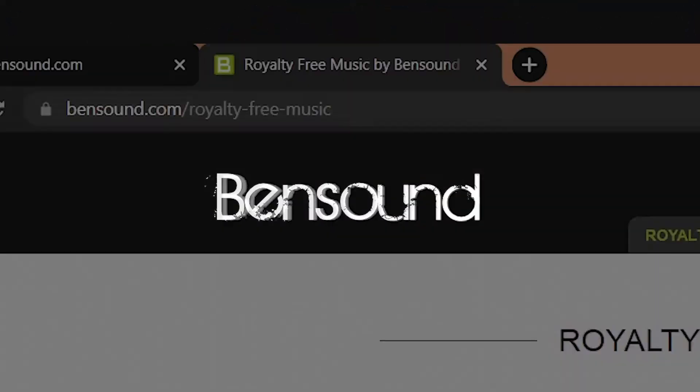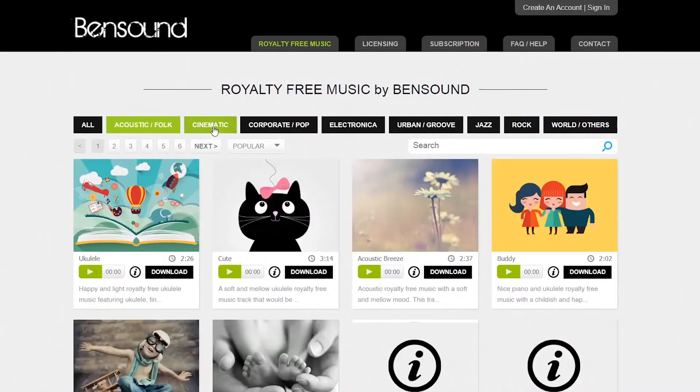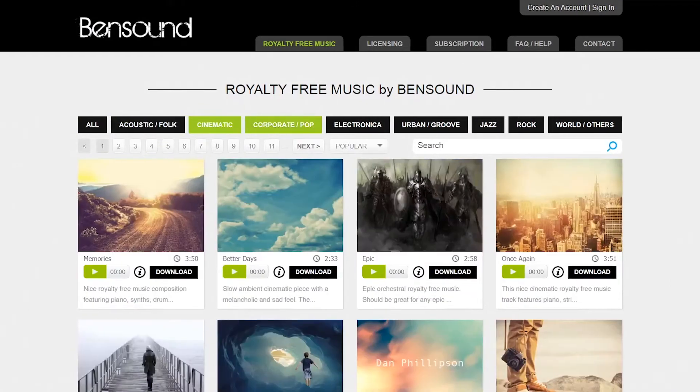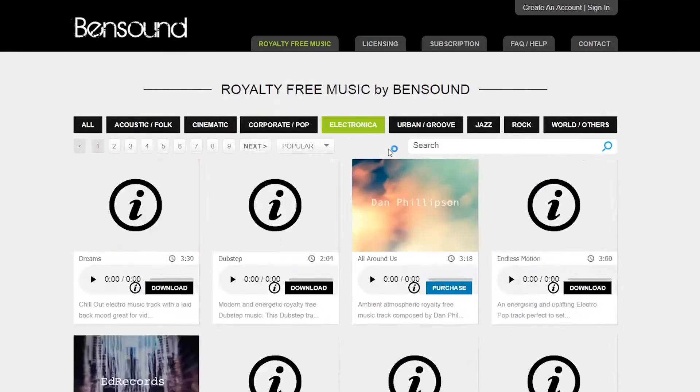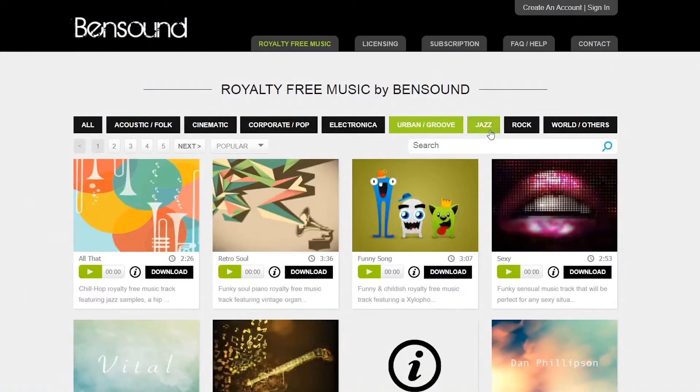Our second website is BandSounds.com. You can use it freely and there will be a link in the description. There is a lot of quality music available on this website.